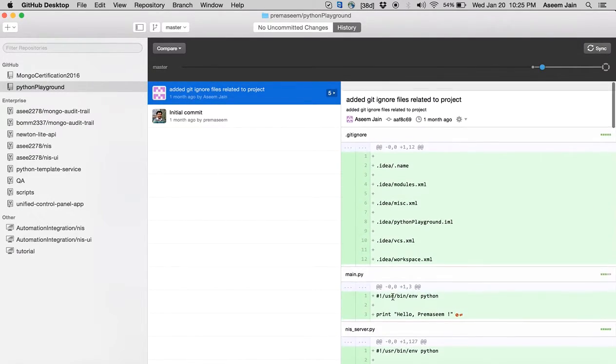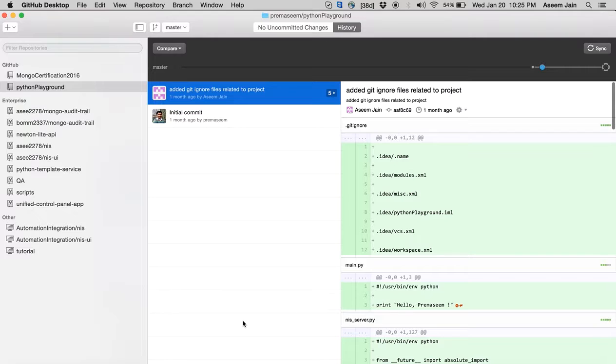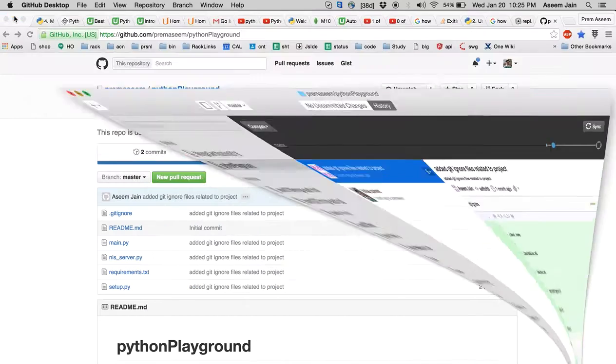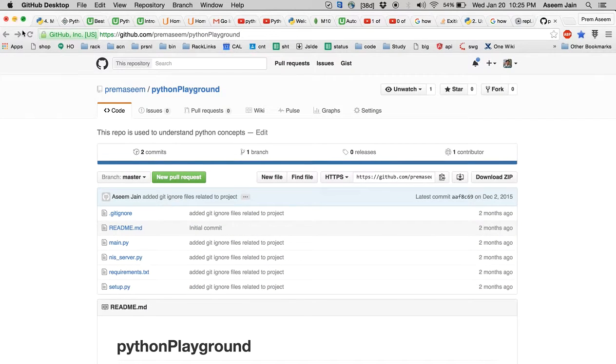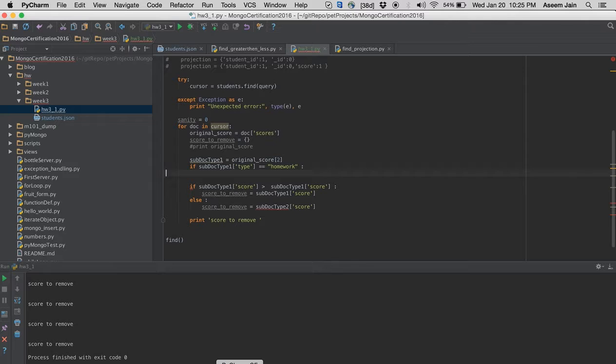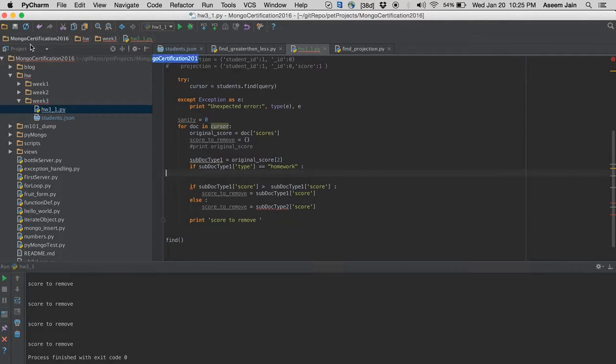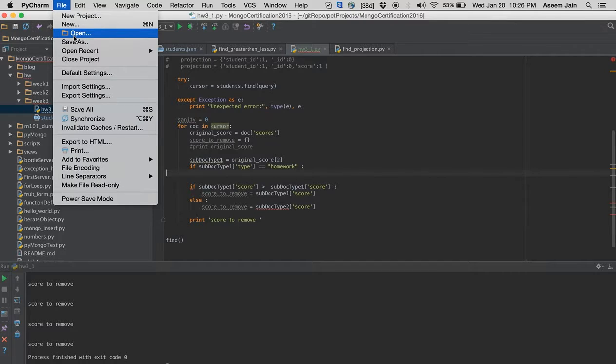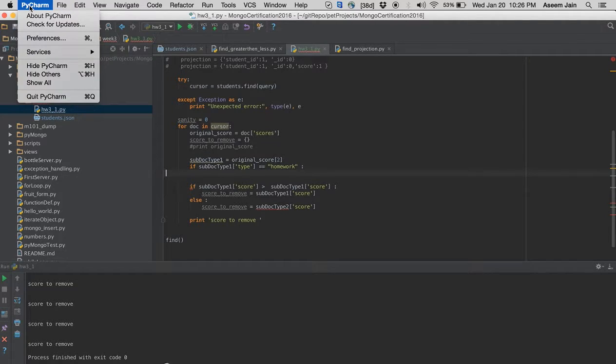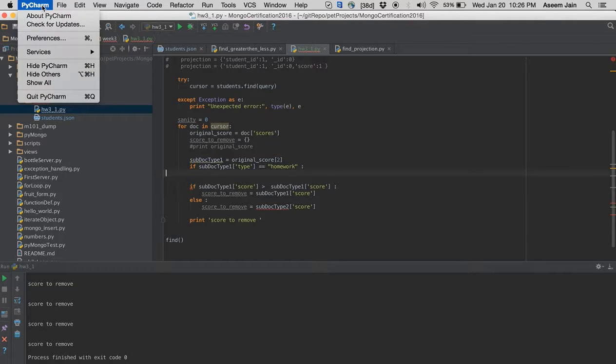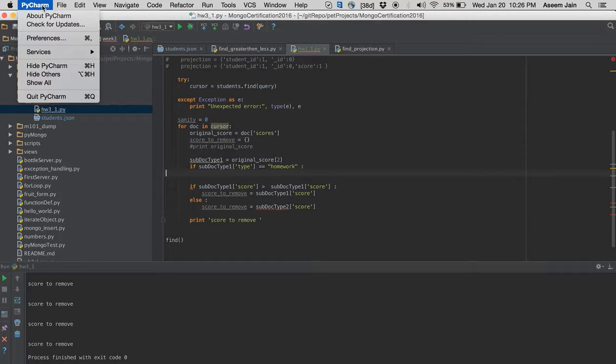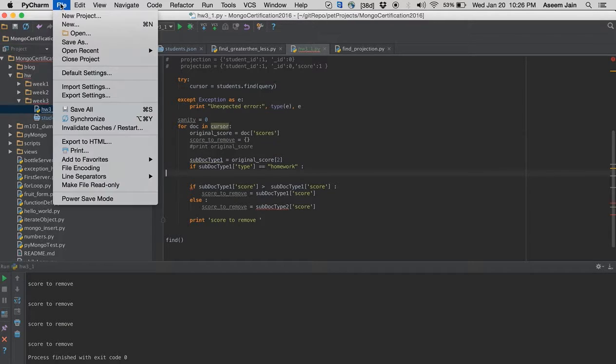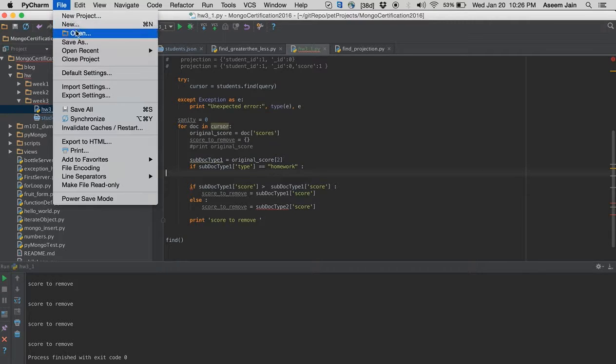PyCharm is the IDE by the Python community. Python is a big community, so we will set up our Python. You can download PyCharm very easily from the net. For interest of time, I assume you can pause this video and download it if you don't have it. The community version is free.